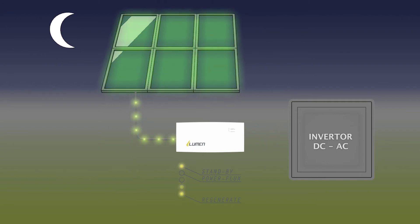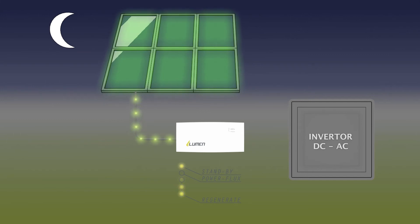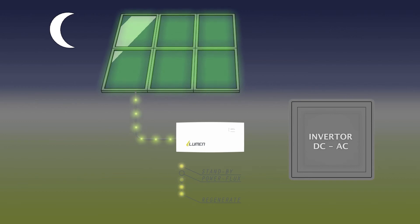That is when regeneration starts, by sending current back to the panels and not the inverter. The consumption of this is less than 1% of the added yield.